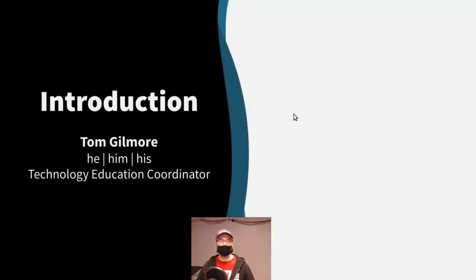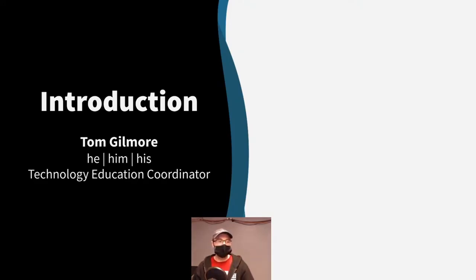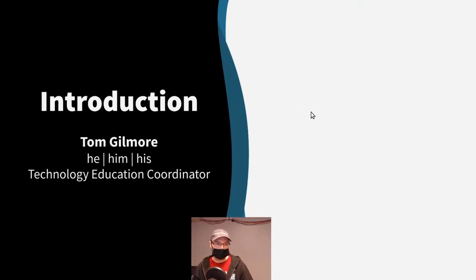My name is Tom. He/him/his are my pronouns. I'm the technology education coordinator here at FreeGeek. I've been here for about five years, but I've only been in this role for the last couple of years. I'm really excited for this to be launching. Most of our classes are typically run by volunteer instructors, and I'm excited to soon be inviting them back to teach classes like this.